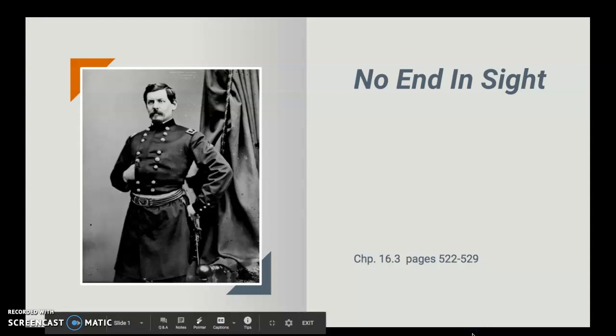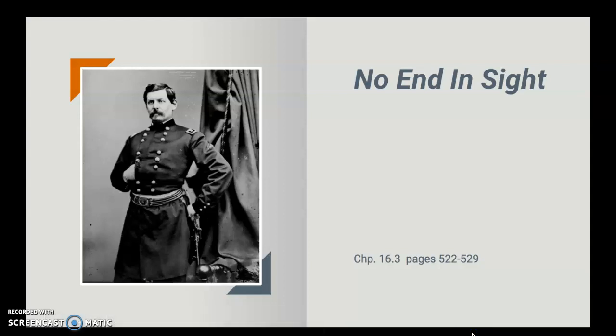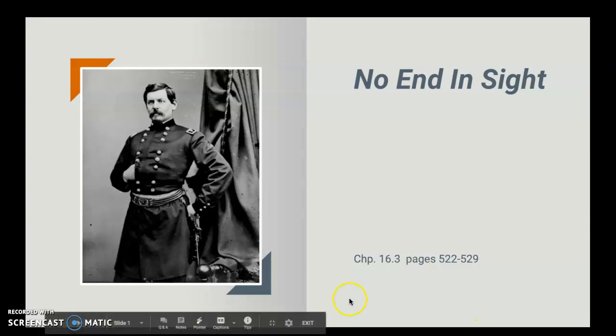All right, rascals, we're back. It is chapter 16.3, Thursday, May 14th, 2020. We're going to be looking at pages 522 to 529 in your book. The title of the chapter is No End in Sight. So let's get started.